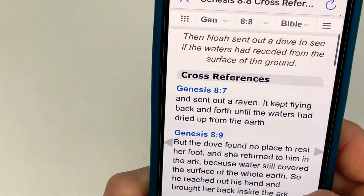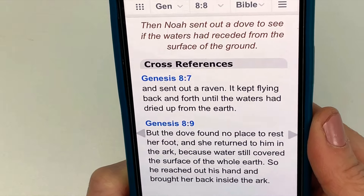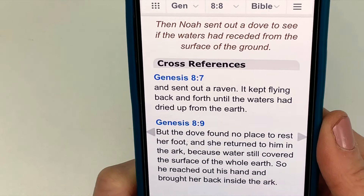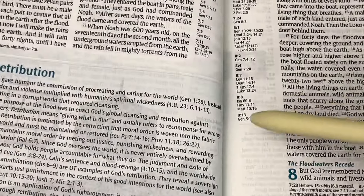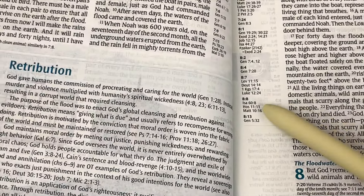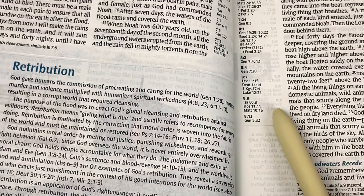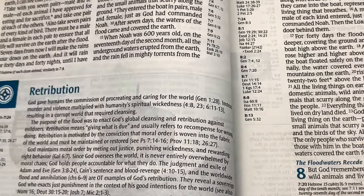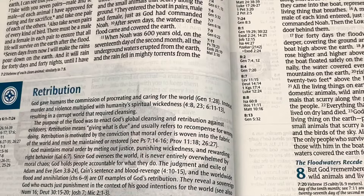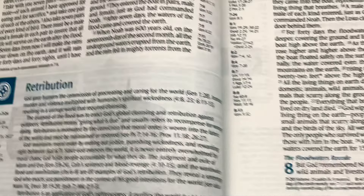Since there's only two cross-references and they are surrounding verse 8, this doesn't have good cross-reference verses. Your only hope then is to look these up and see if they're talking about the flood, or Noah, or the water drying up, or the dove being sent out — anything similar. But if they're just talking about a dove in general, it's not going to be helpful. You won't find a cross-reference verse on every passage.